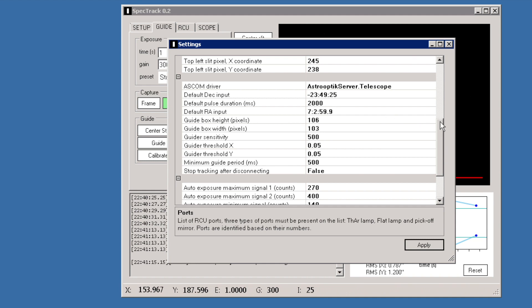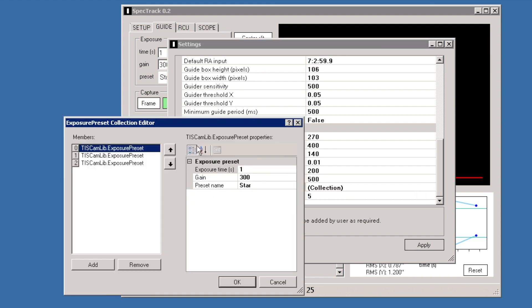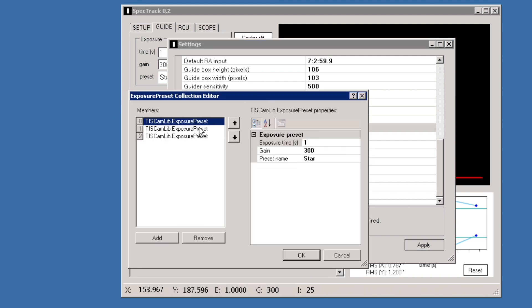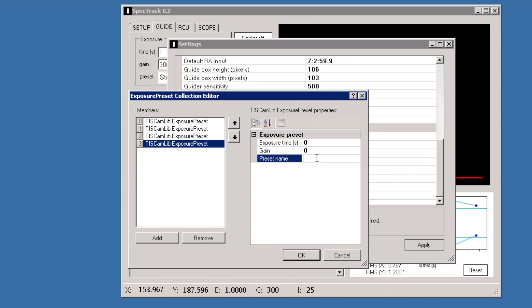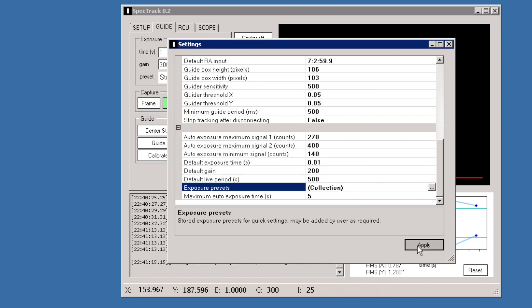There are default options like edge sensitivity and the width of the guide box, default values, and auto exposure settings. The exposure preset list is also available here — it's easy to add new settings. For example, adding a 'Planet' preset with an exposure time of 0.02 seconds and a gain of 300. If the required gain is not available with the given camera, the closest possible value will be set. That concludes the overview of the settings dialog.